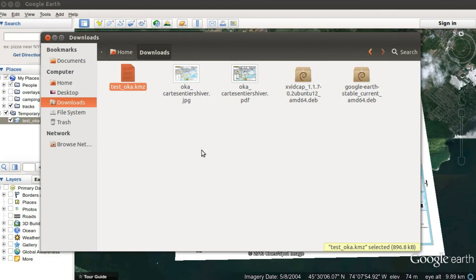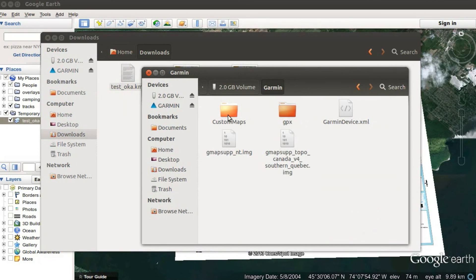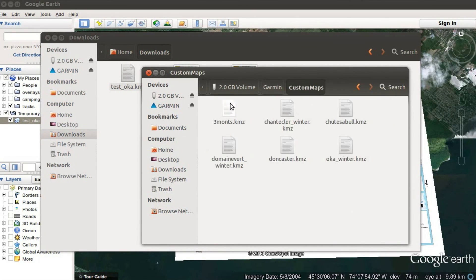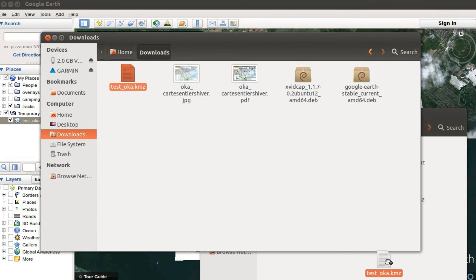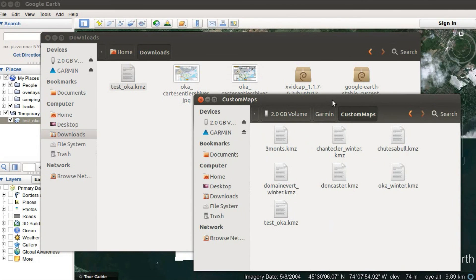Then you take your GPS and plug it in. You copy the KMZ file — that's Ctrl+C — then navigate to your GPS device and go to the Garmin Custom Maps folder. You take your map and copy it there, and that's it for the computer side.